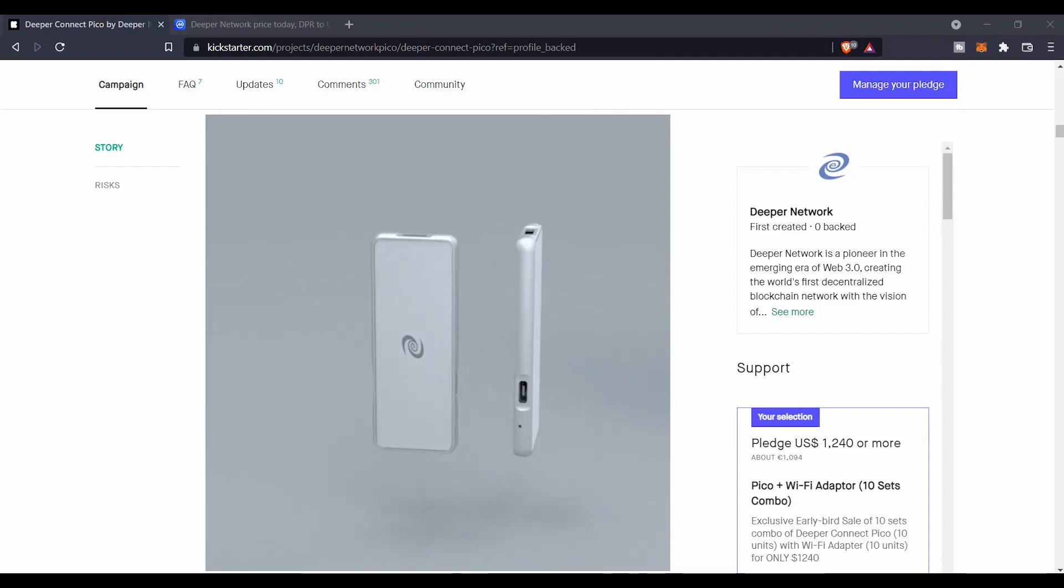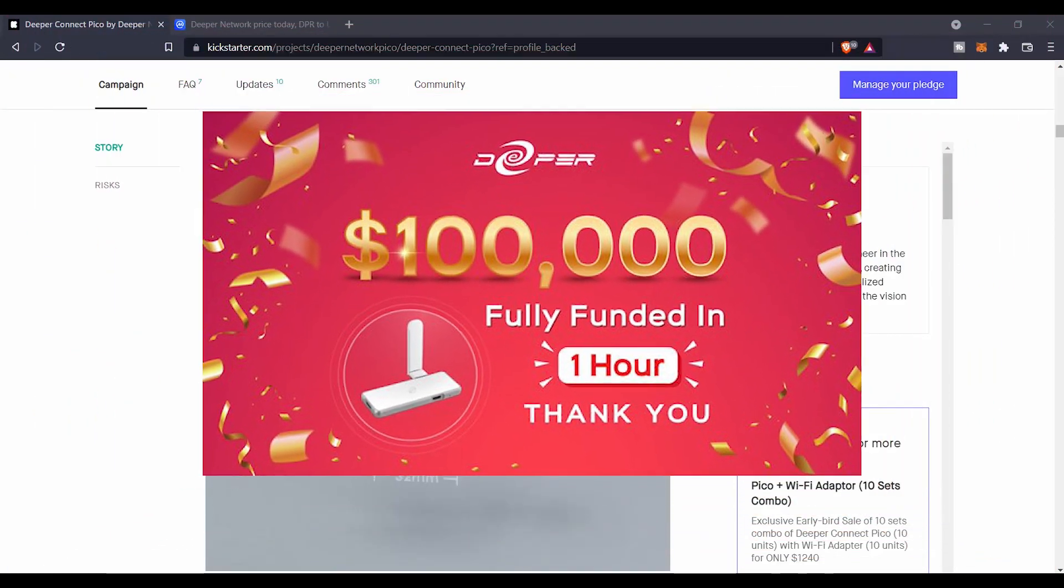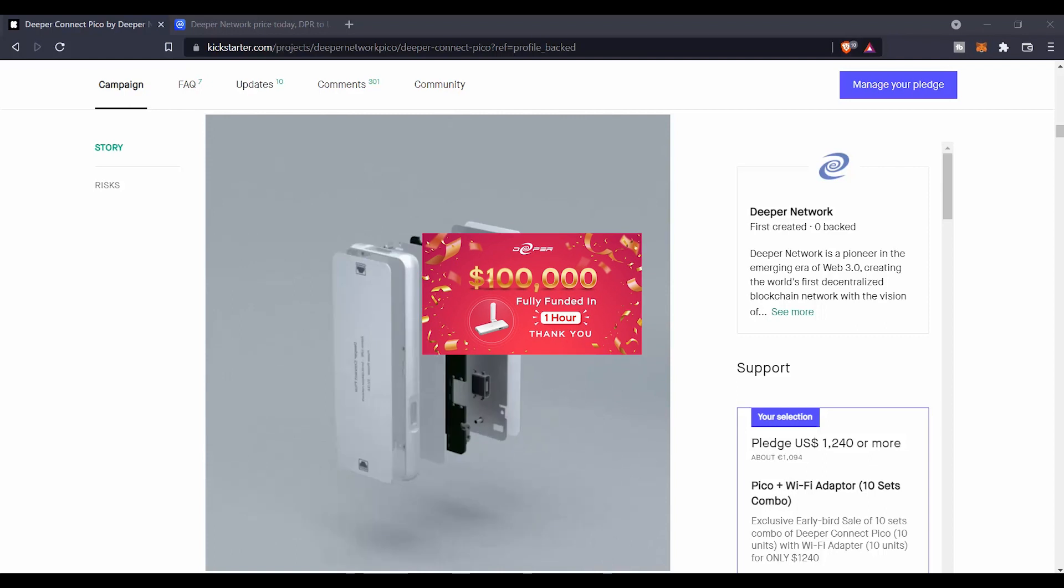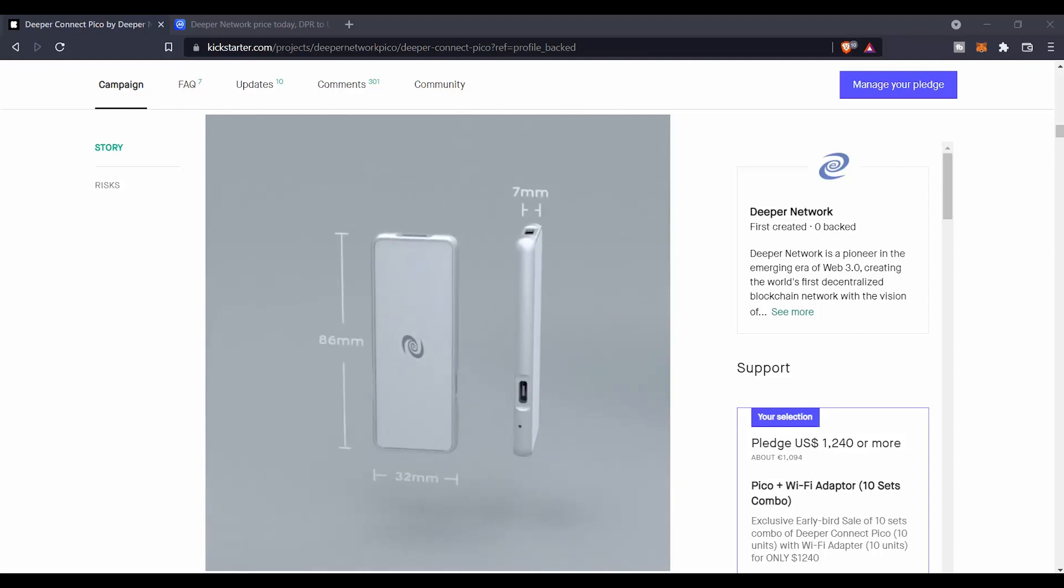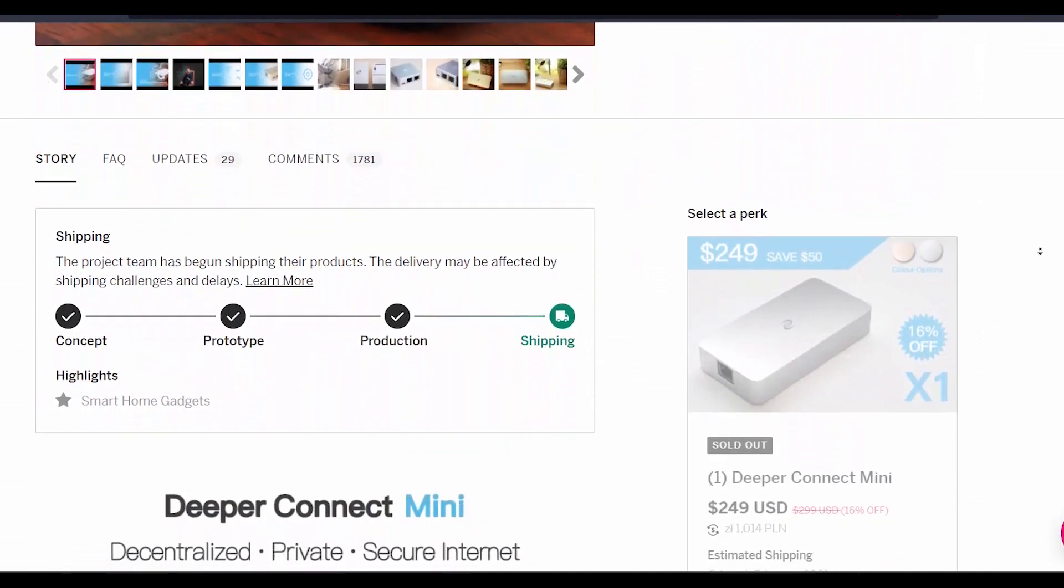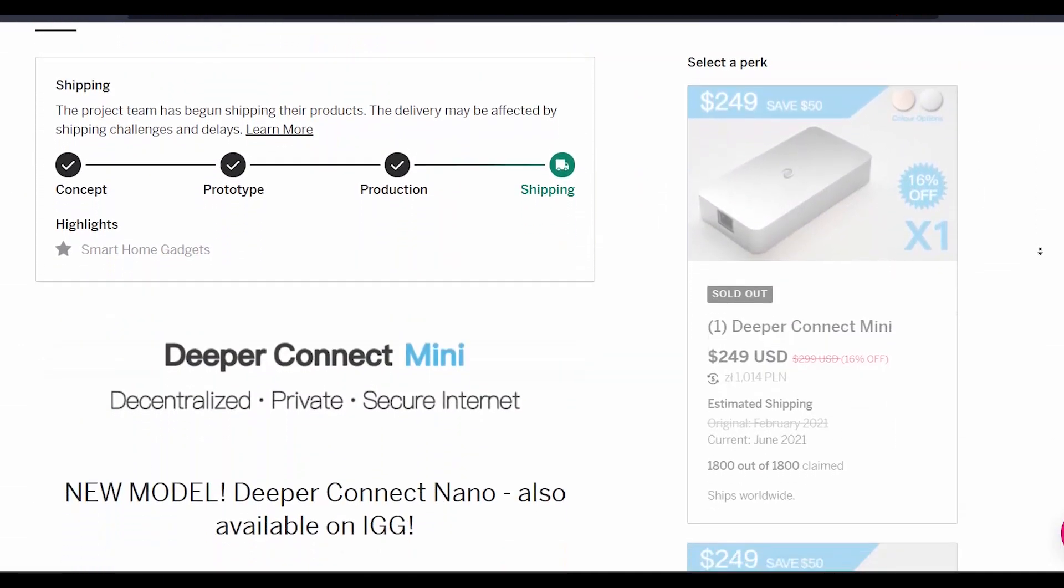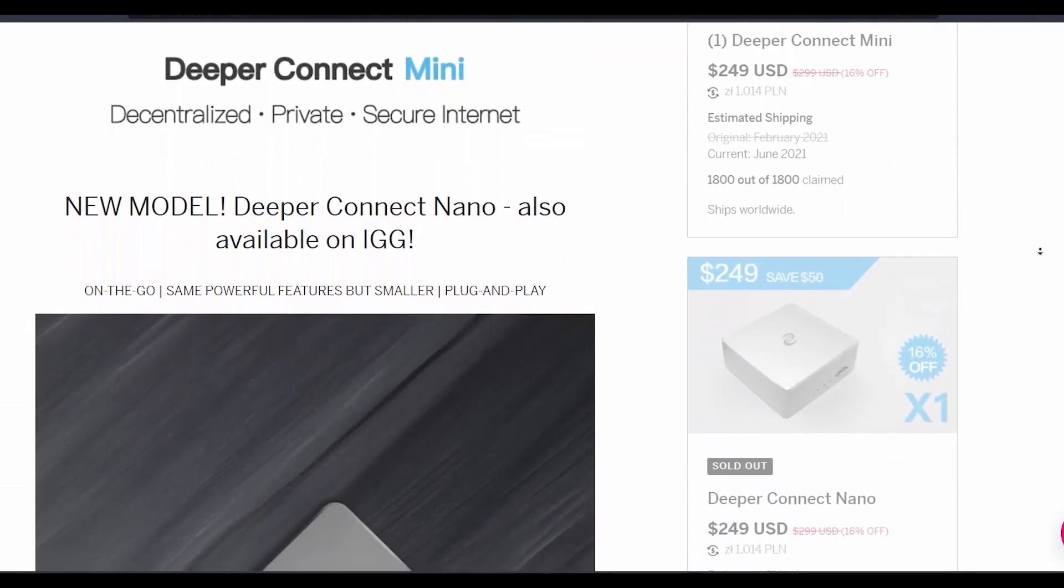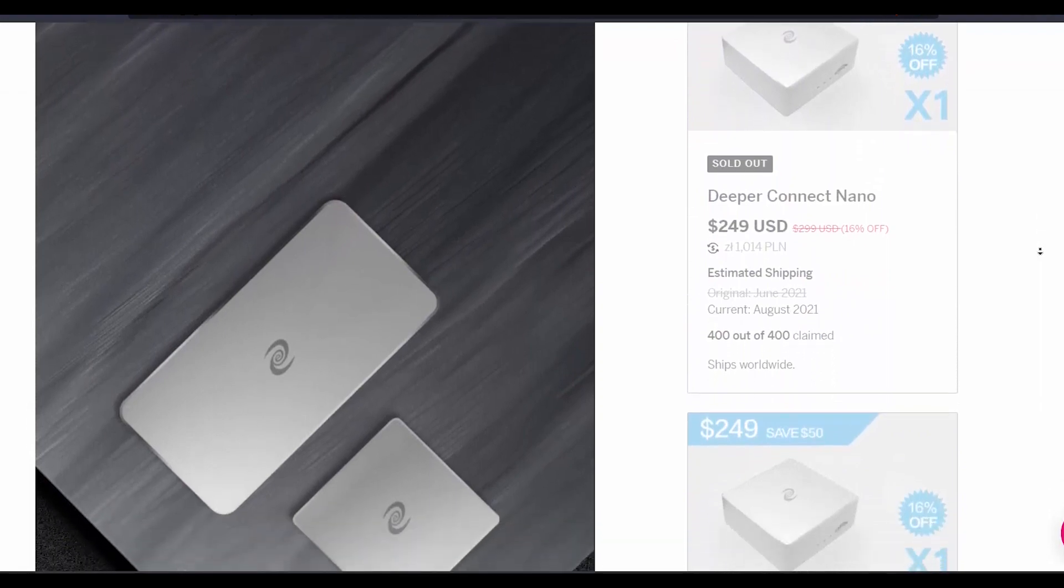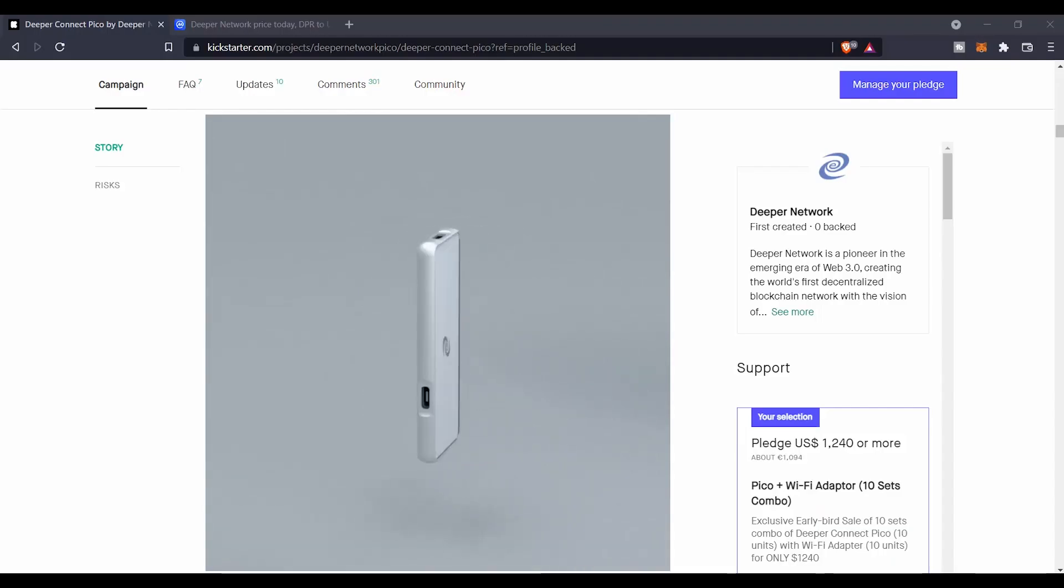The DPR team has launched recently a fundraise on Kickstarter that was funded under one hour, totally funded, but they still have some devices available. They already launched in the past a fundraise on Indiegogo that was also successful and hit more than 100 percent in only a few days.